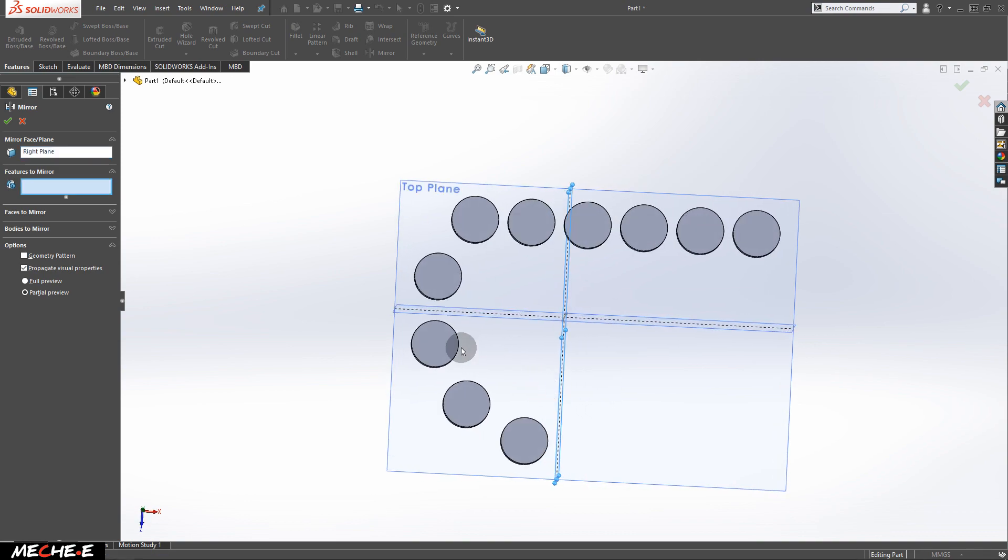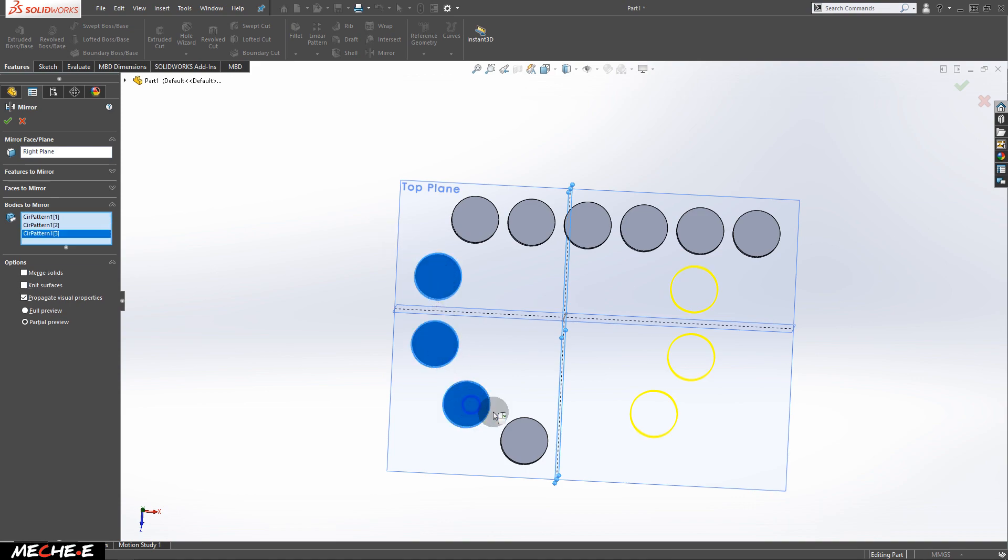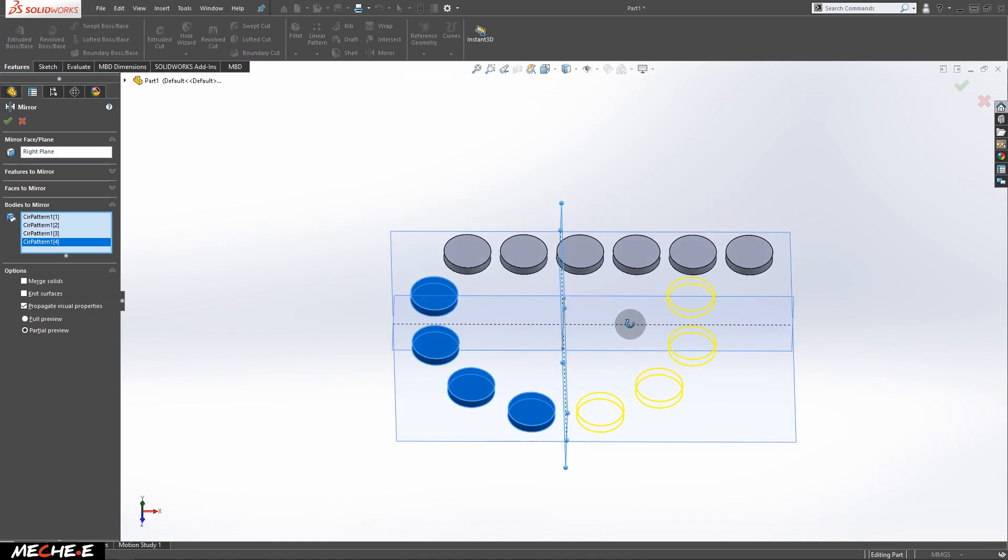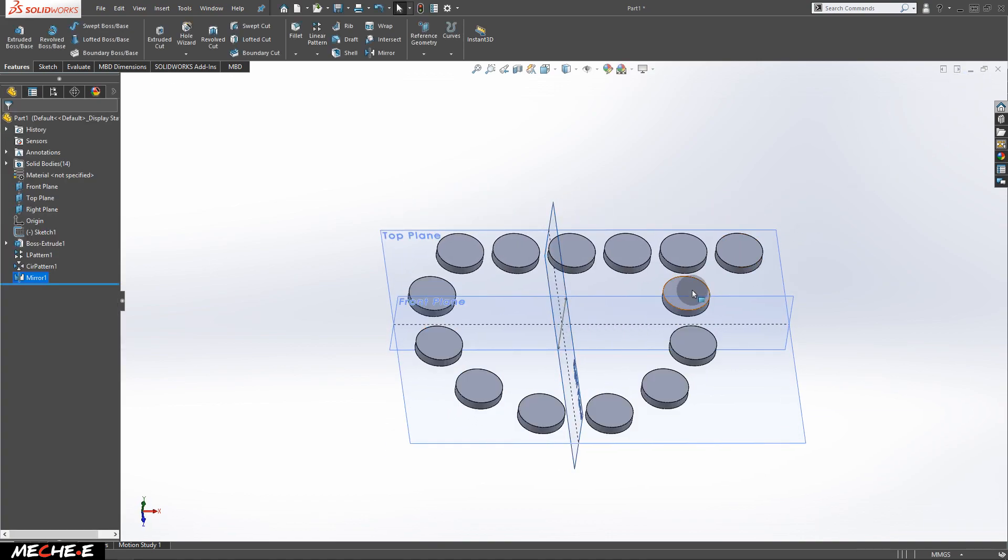Same as before, we don't want to use features to mirror, but rather bodies to mirror. In this box, select this body, this cylinder, this cylinder, and this cylinder as well. After that, we are done.